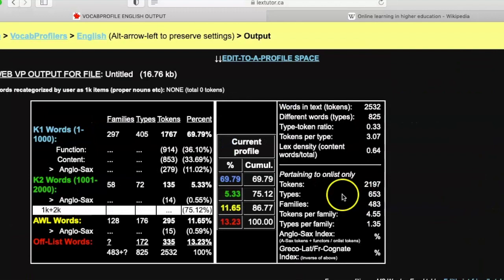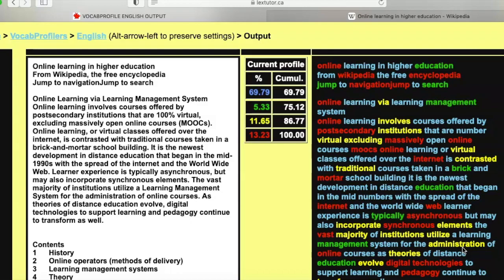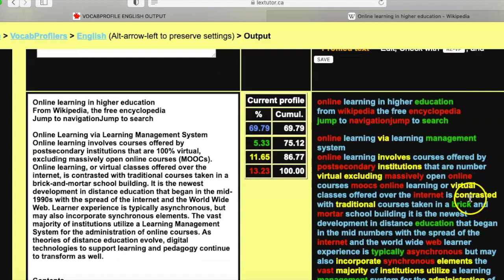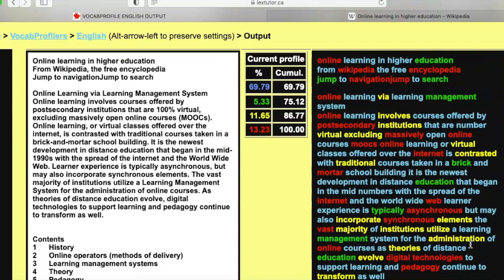If you put your own text in here — if instead of 70 percent being K1 it's 90 percent — that probably means your text is a little too simple, though not necessarily. You can also learn new vocabulary from this: words in yellow that you don't know, or even those in green, are probably worth learning since they're common. One limitation is that it separates things by individual word.